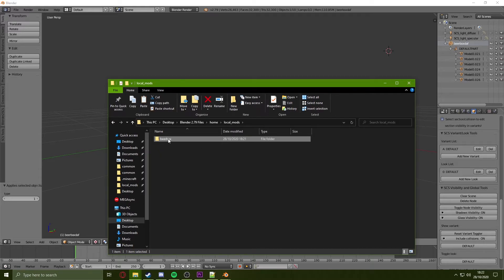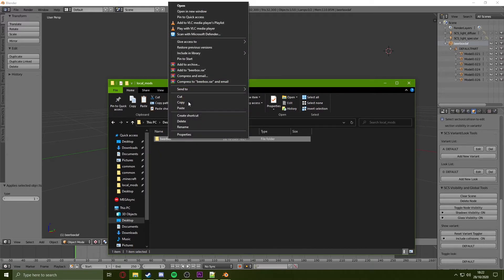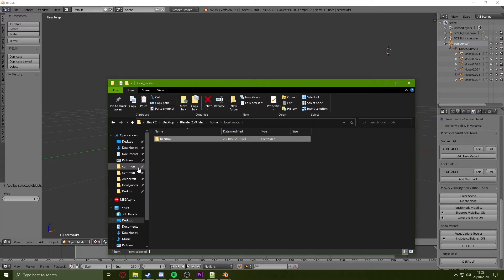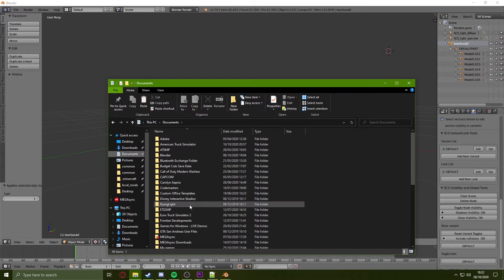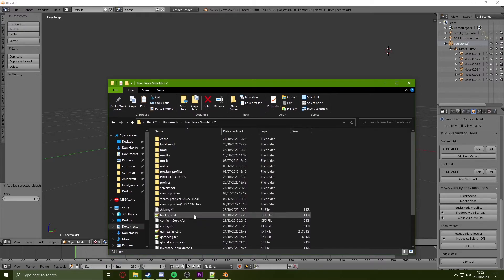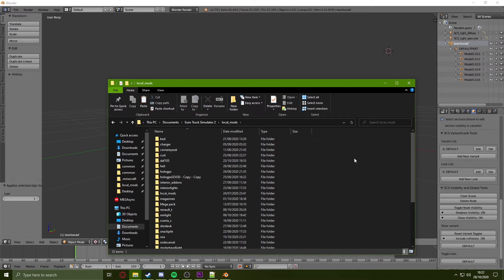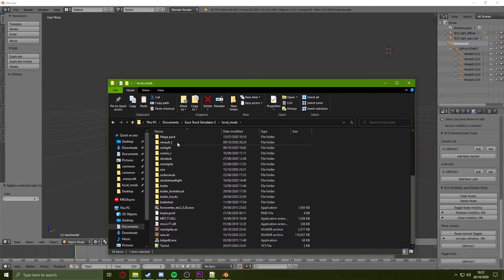Therefore, all I need to do is copy my mod folder, go to my Documents, Euro Truck, click on my local mods folder, and paste in the folder here.